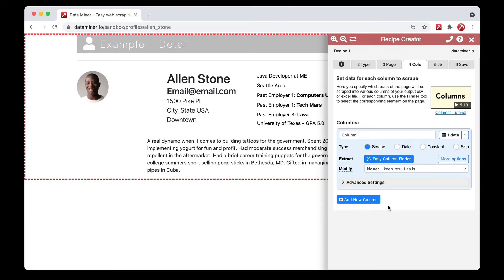In this video we'll be covering the modify section within columns. The modify section is a feature that allows you to take data and modify it in some particular way. The modify feature is a paid feature, so if you're currently using a free plan you will not be able to modify data, but you can sign up to any of our paid plans and have access to this feature.